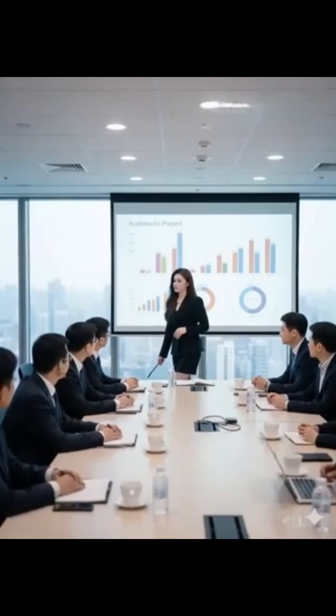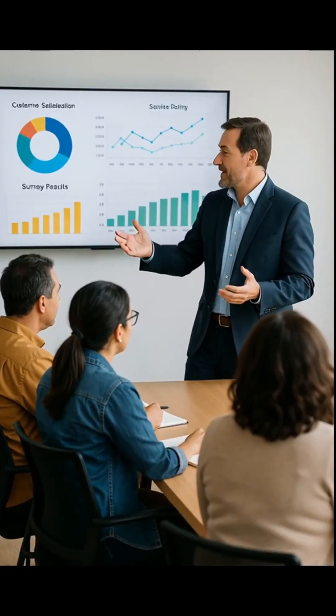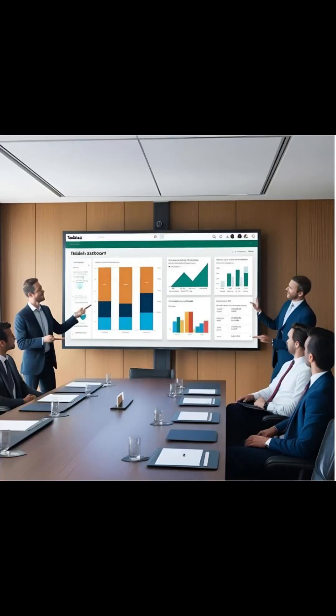All you need is curiosity, consistency, and the right learning path. And you can build a career that puts you in the center of how businesses make decisions.